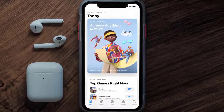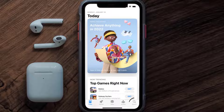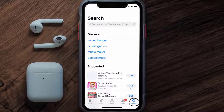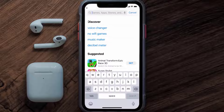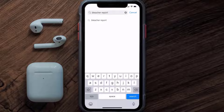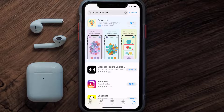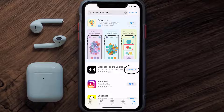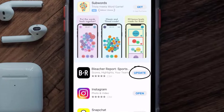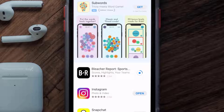Open up the App Store on your device and then tap on the search icon in the bottom right corner. Then search for the Bleacher Report app, and if you see the update button right next to the app name, simply tap on it to make sure you're running the latest version.